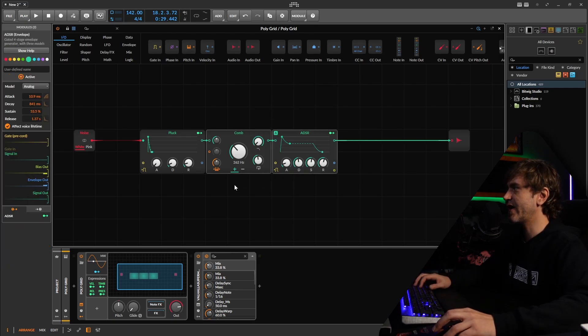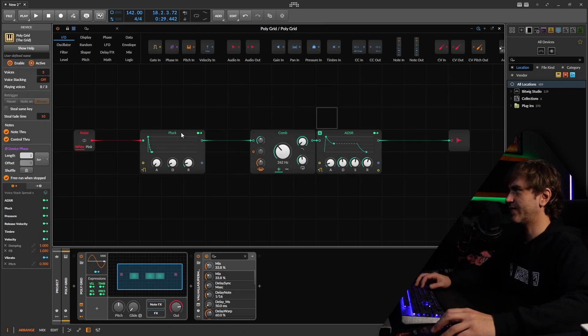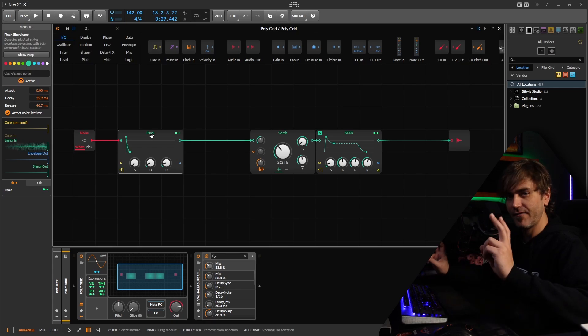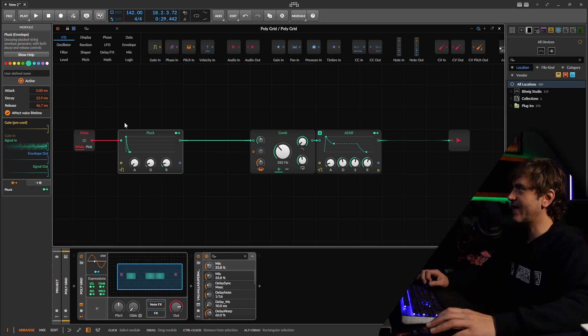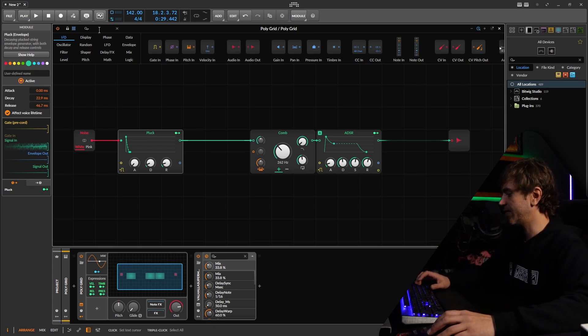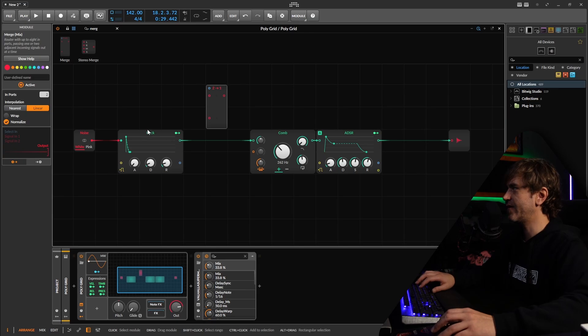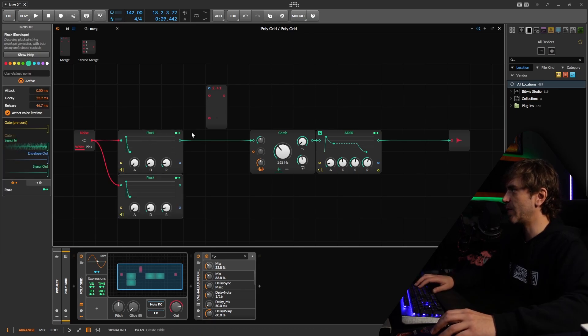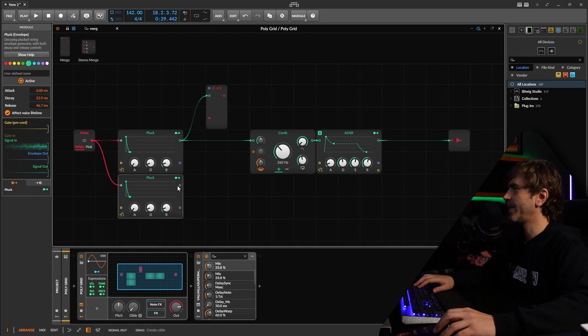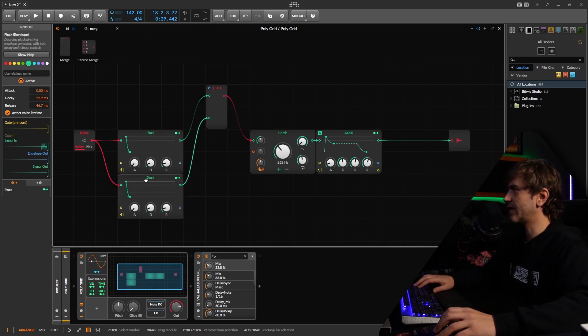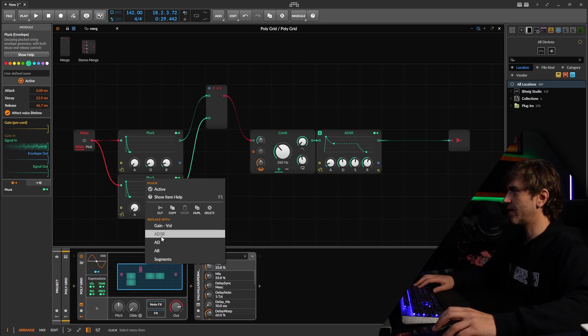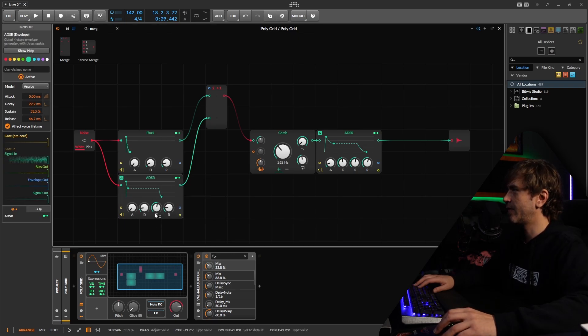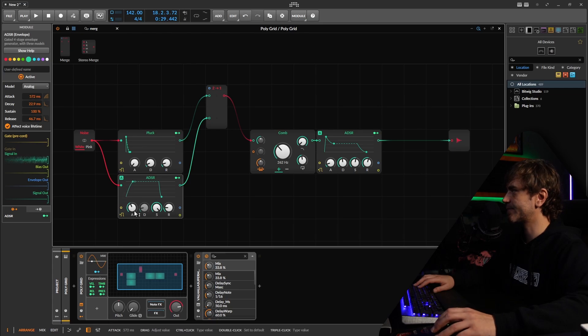We can actually create several different types of physical models and then kind of mix between them using the merge. So essentially, we want to create a couple of different envelopes. For example, like a pluck and a bow. And then we can mix between these two with this merge. So here, this pluck, let's change over to an ADSR. And here, we can turn the sustain up and we can give it some attack.